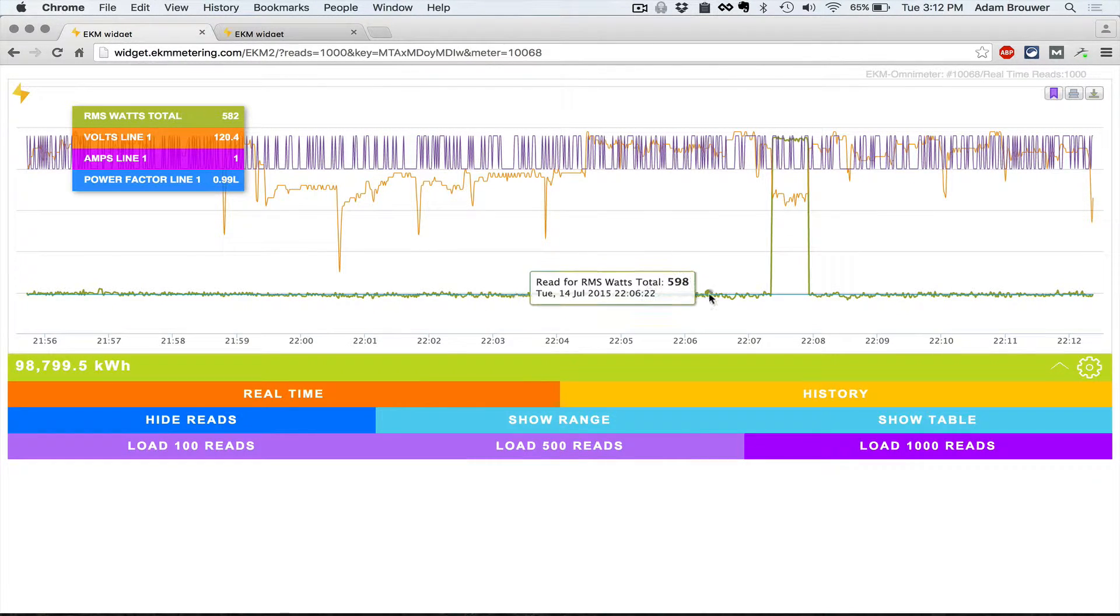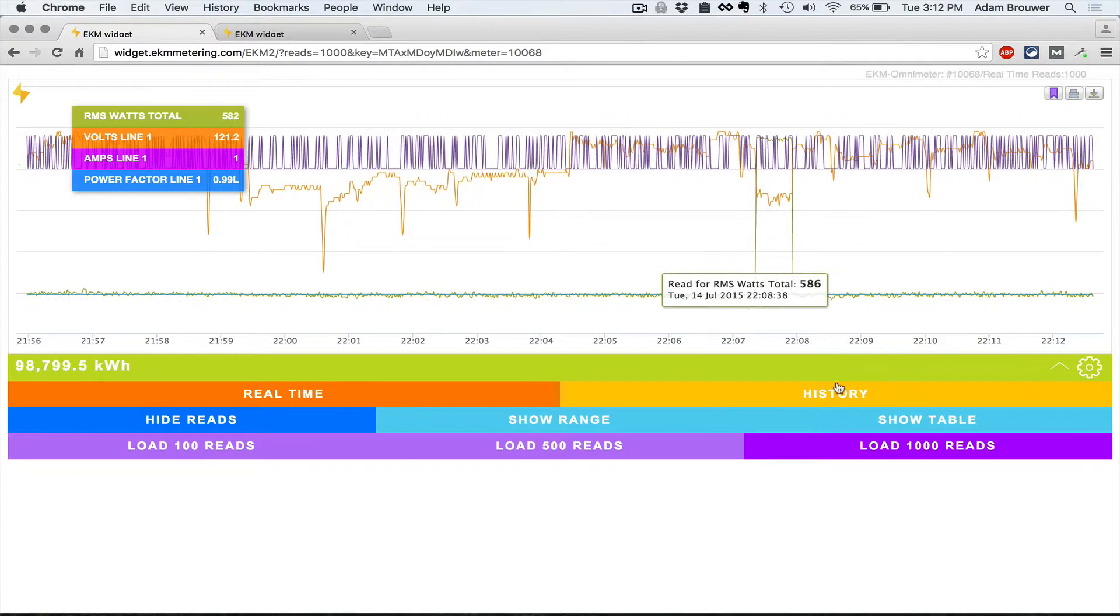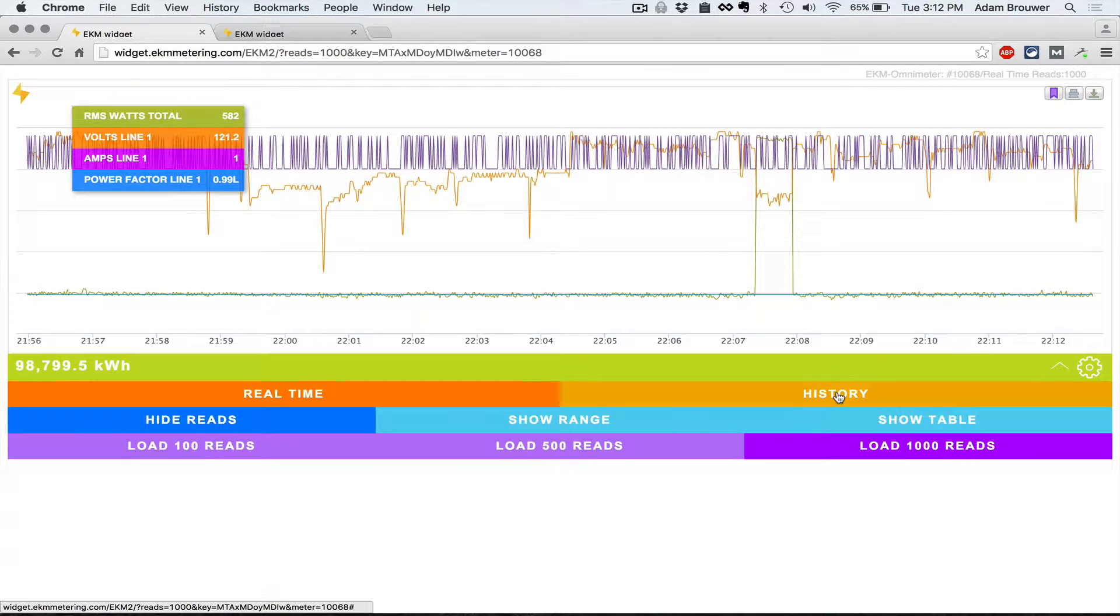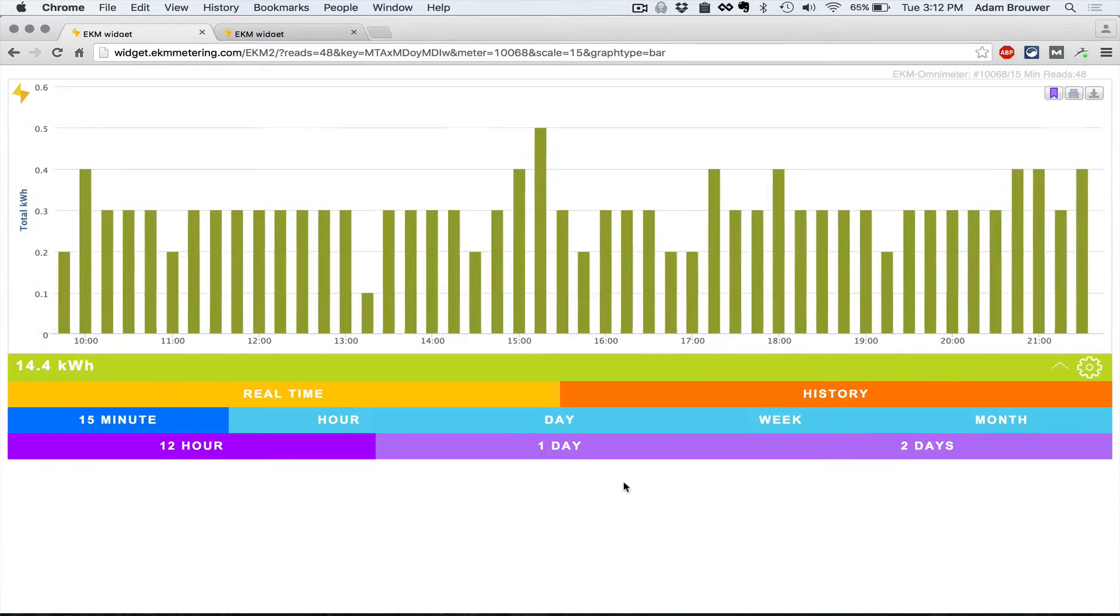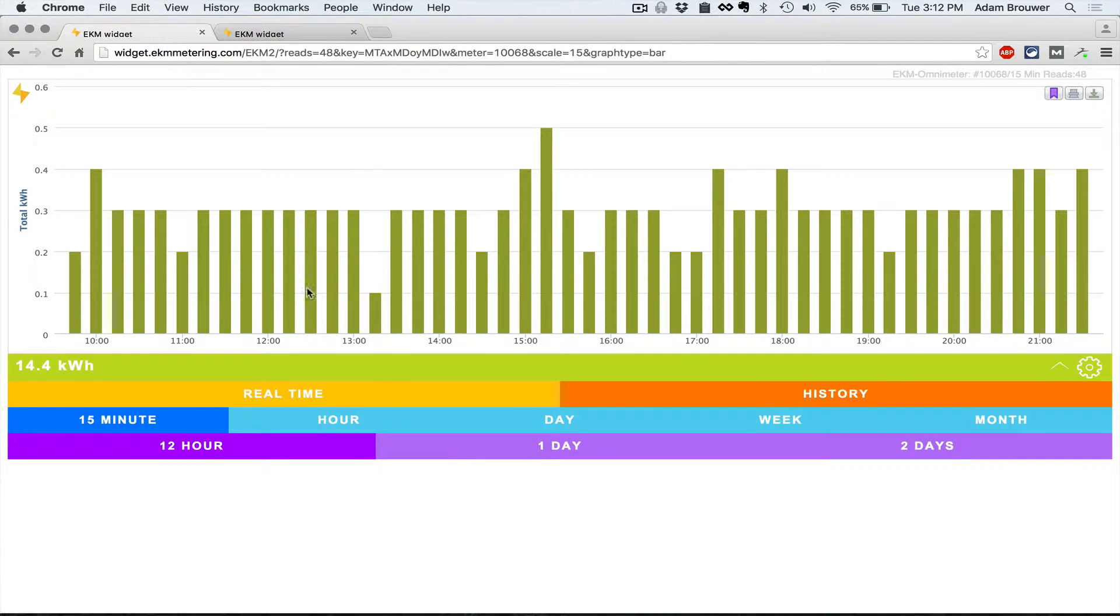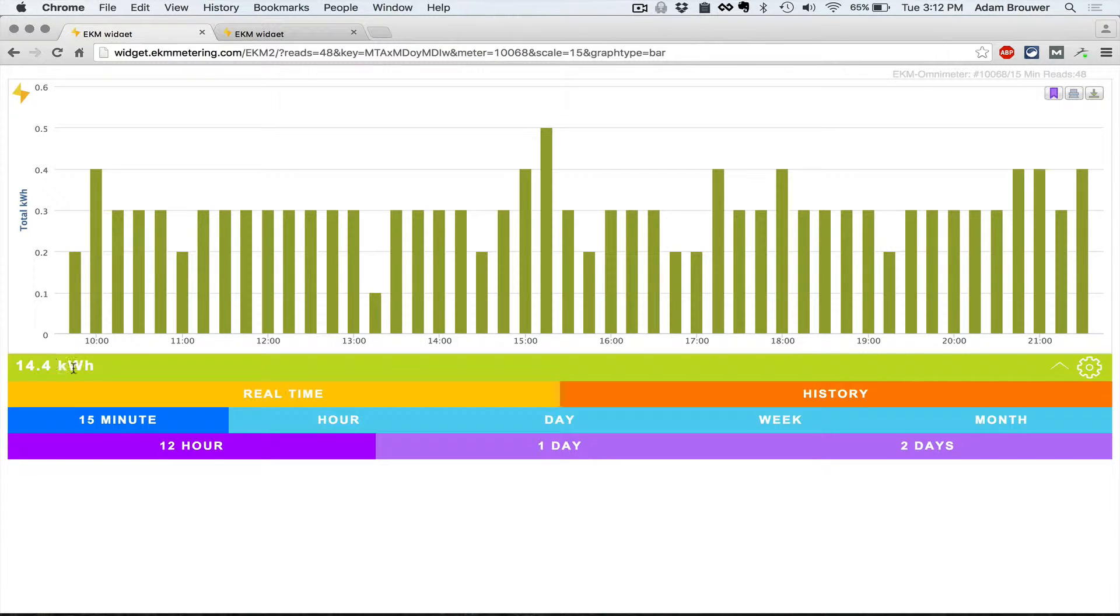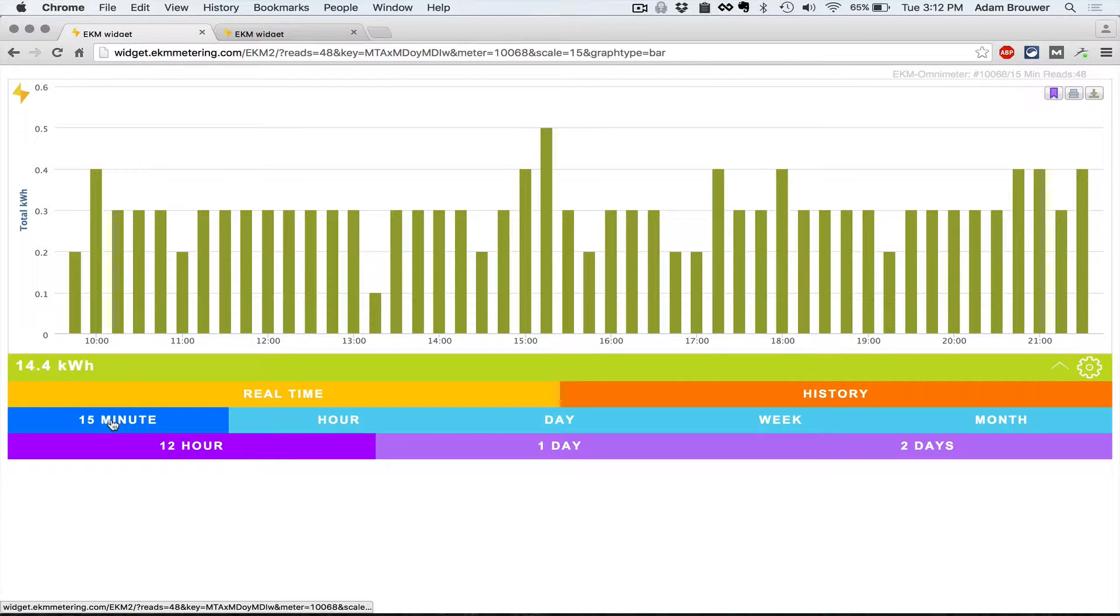Perhaps the biggest new feature in widget version 3 is our history. This will allow you to display the history and a timeline that you can select for, in this case kilowatt hours which is the default. Right now we're displaying 12 hours of 15 minute increments.